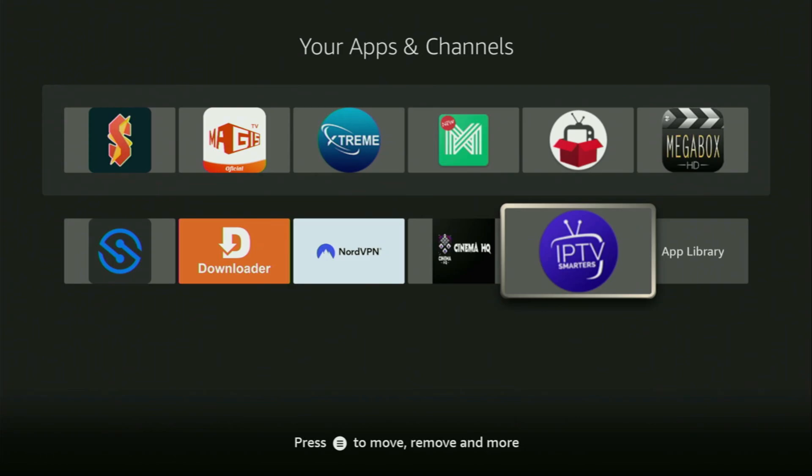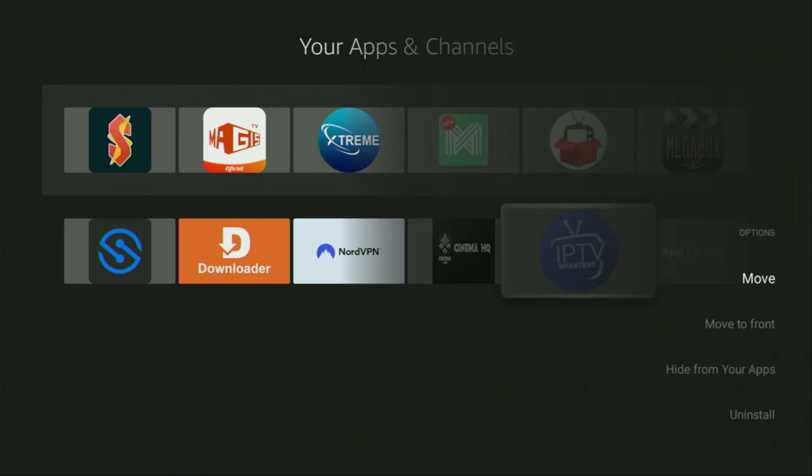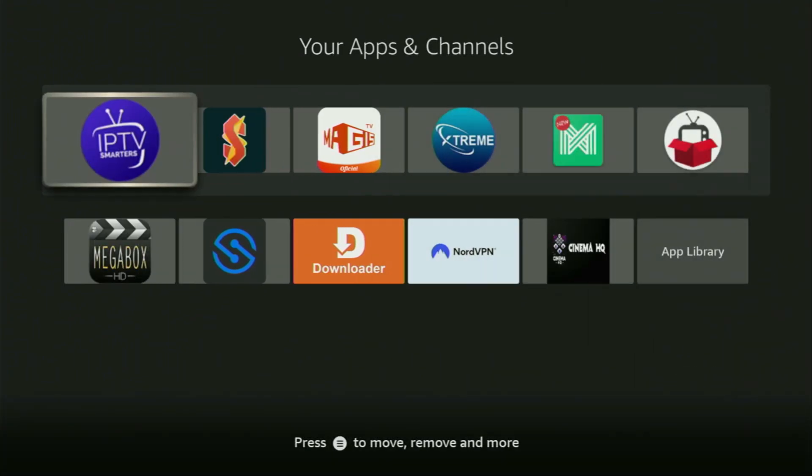Now, I would recommend you to click on the options button on your remote. That's the button with three horizontal lines. Click on it and then press on move to front. This way, IPTV Smarters is always going to be at the very top of your application list. And therefore, it's going to be super easy for you to access the app every time you need it.